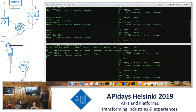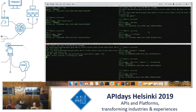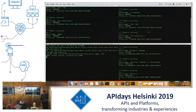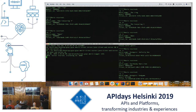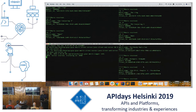My Node client subscribes only to horror movies — he's a bit of a freak. My Python client subscribes to action and thrillers — he's cool. And Java is just greedy; he subscribes to everything.